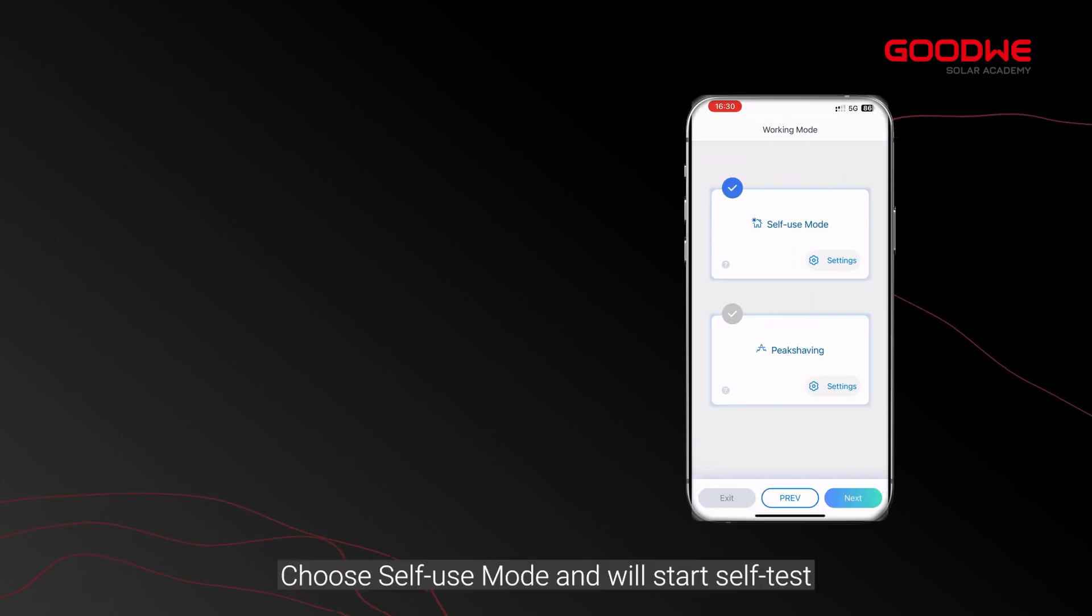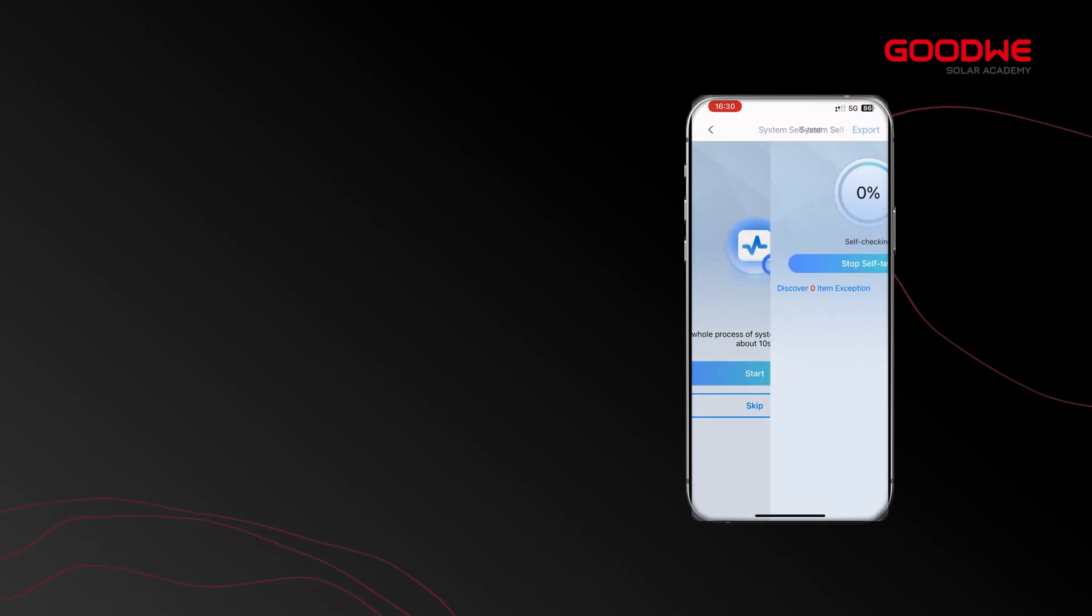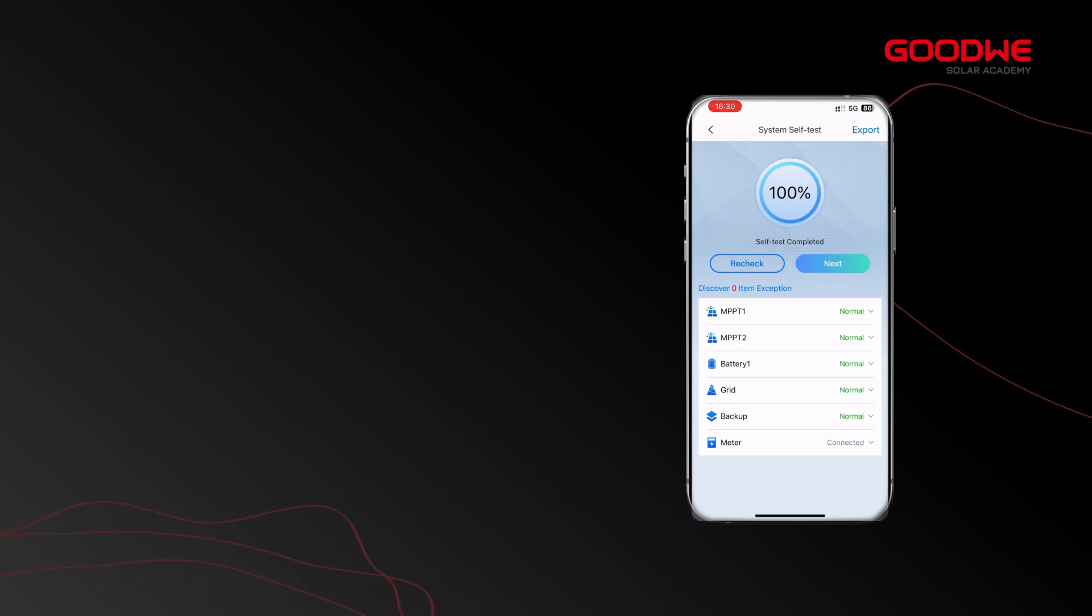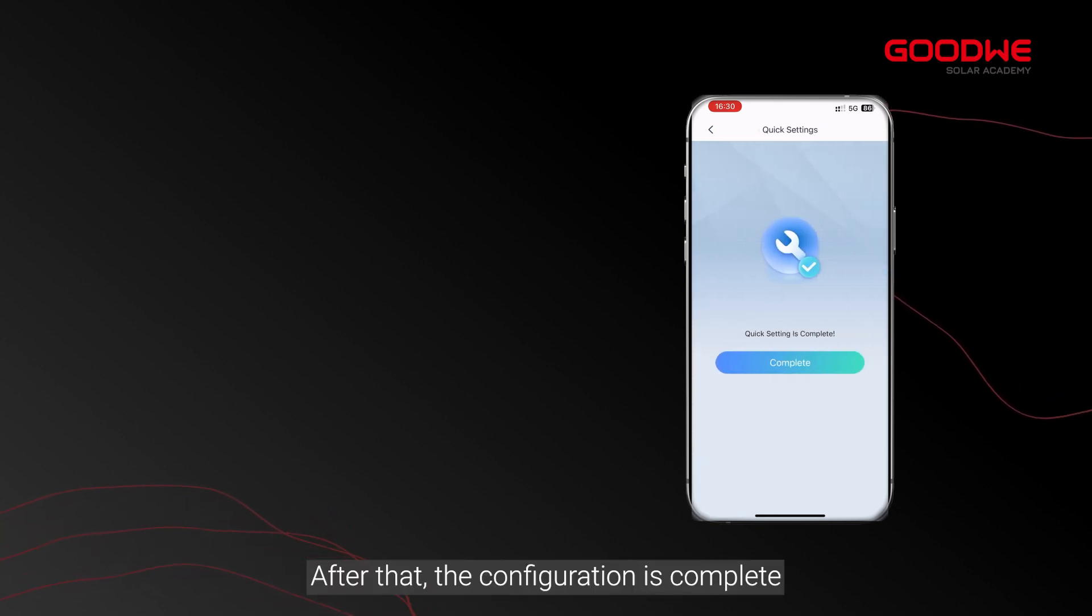Choose self-use mode and it will start self-test. After that, the configuration is complete.